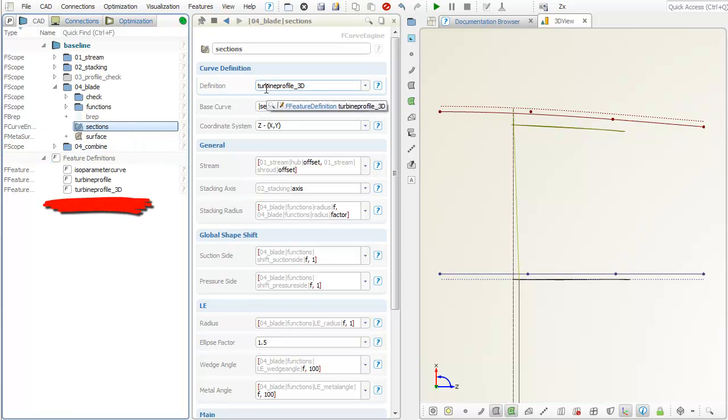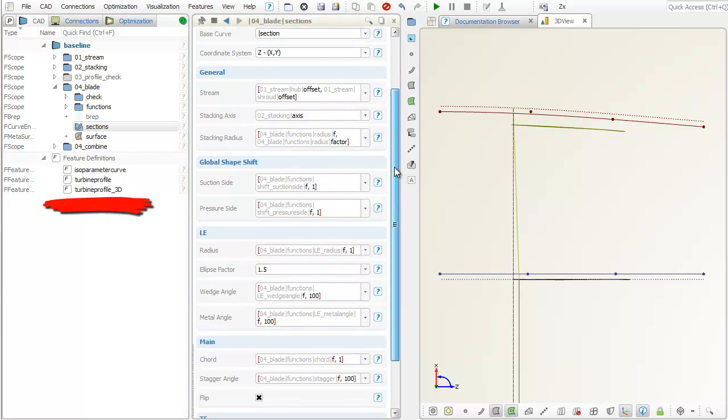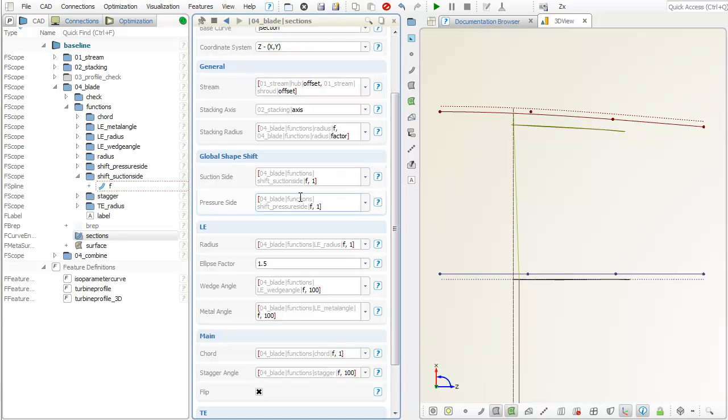This is the link to the 3D section definition. The radial functions are connected here.